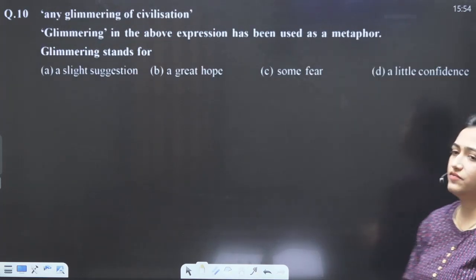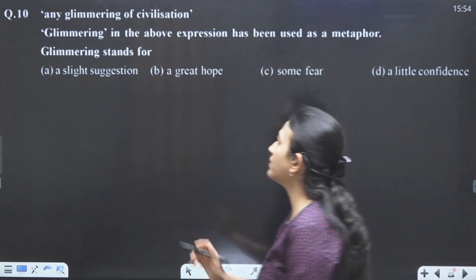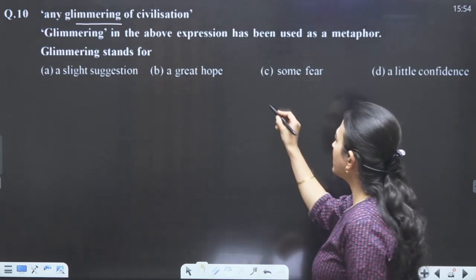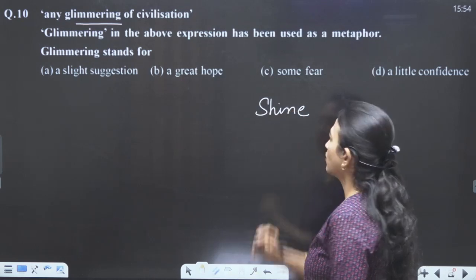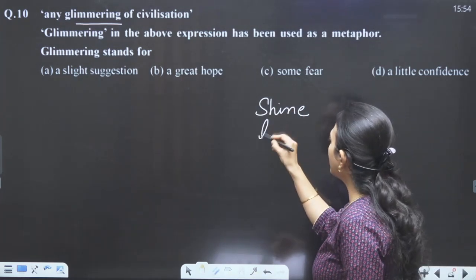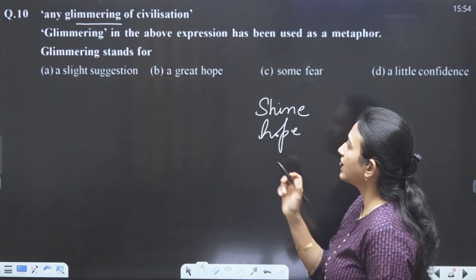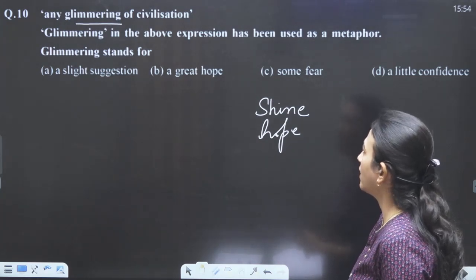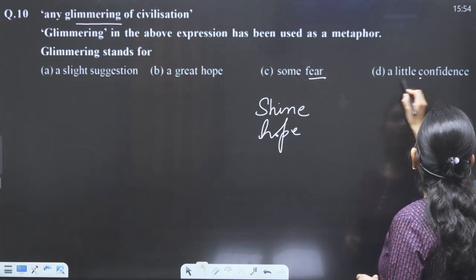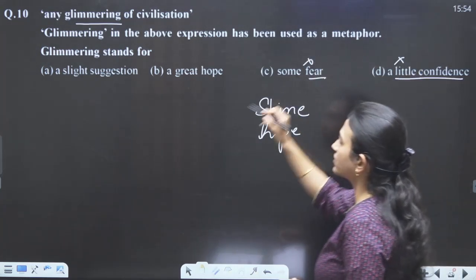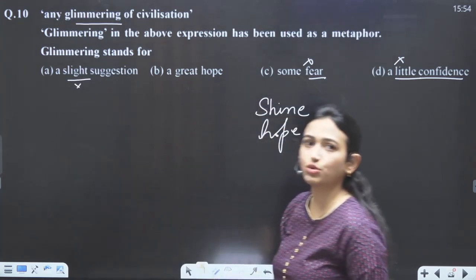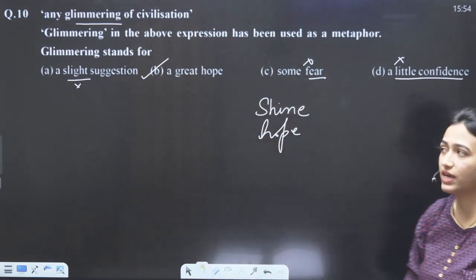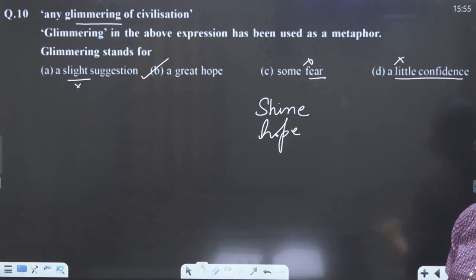Last question of the first passage: 'any glimmering of civilization.' Glimmering means shine or a hope of something. Options: a slight suggestion, a great hope, fear, little confidence. Fear and little confidence are not positive words. 'Slight' is also not fully positive. The answer will be 'a great hope.' So we have done and discussed the first passage, and now we will discuss our next passage.